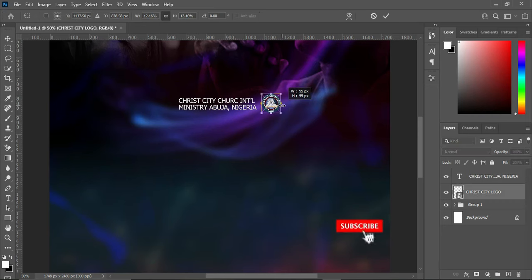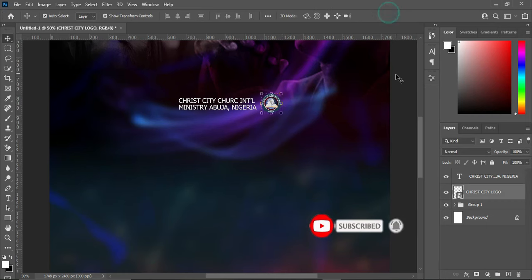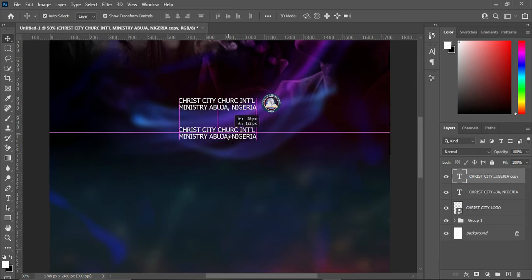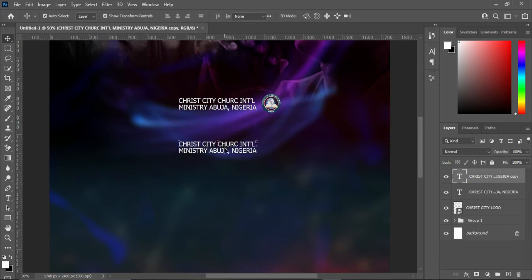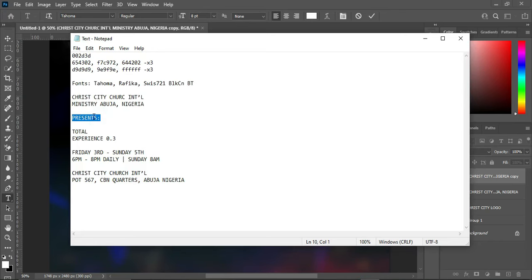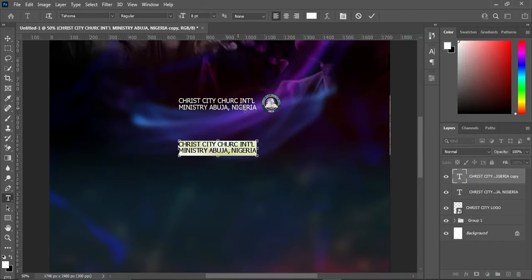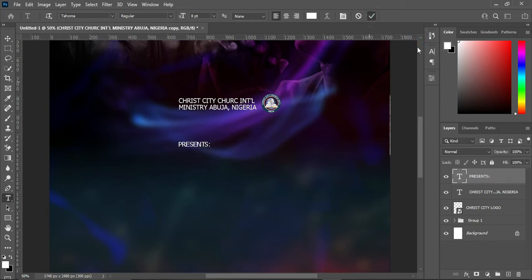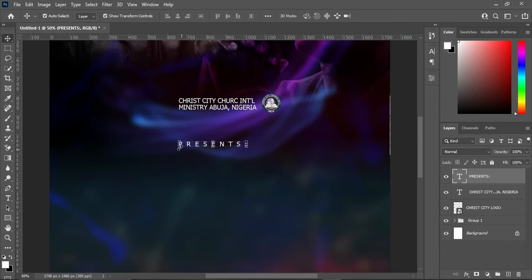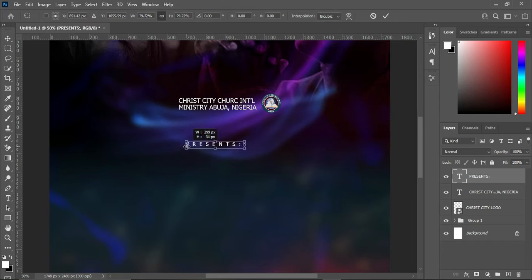Reduce the logo to make it a little smaller. Then duplicate this layer with Ctrl+J and drag it down. Select your text tool, press Ctrl+A to highlight, go to your document and copy the text, then Ctrl+V to paste. Come over here to increase the character spacing, then reduce the font size.